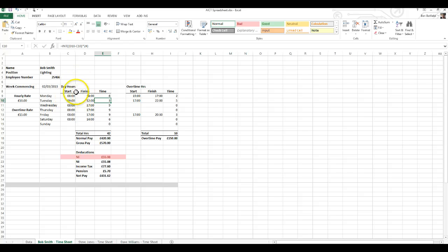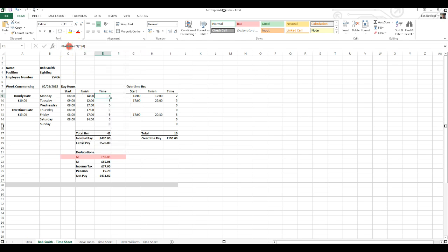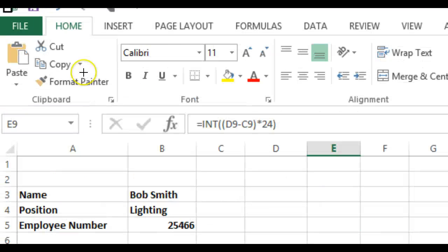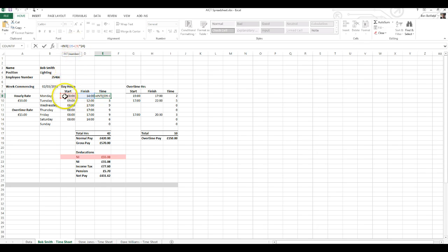We'll start with the start time and the finish time. Under day hours, if you put a starting time — for example 8 o'clock — and a finish time of 2 o'clock, we're going to calculate the difference between the two. It would be a good idea to have a pen and paper to jot these formulas down. The first formula you're going to need is: equals INT, double open bracket, D9 minus C9, close the bracket, multiply it by 24, close the bracket. What that formula does is take the finish time, subtract the start time, and then multiply that value by 24 to give us the amount of hours.